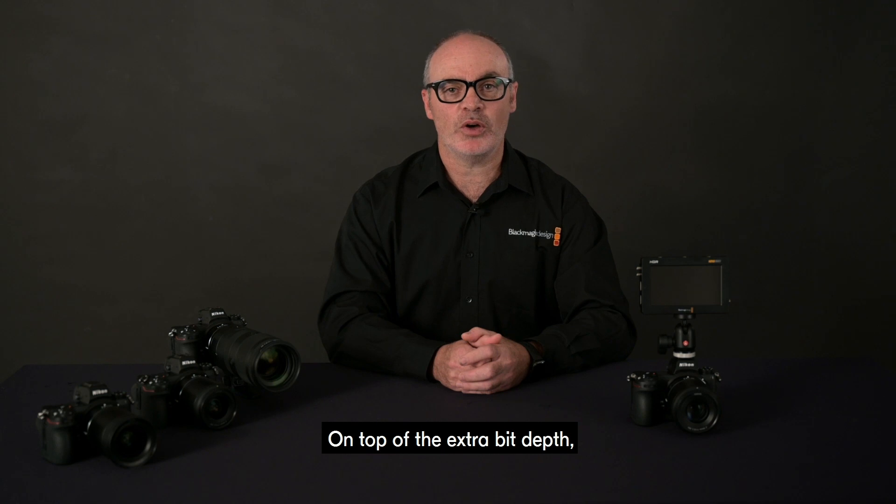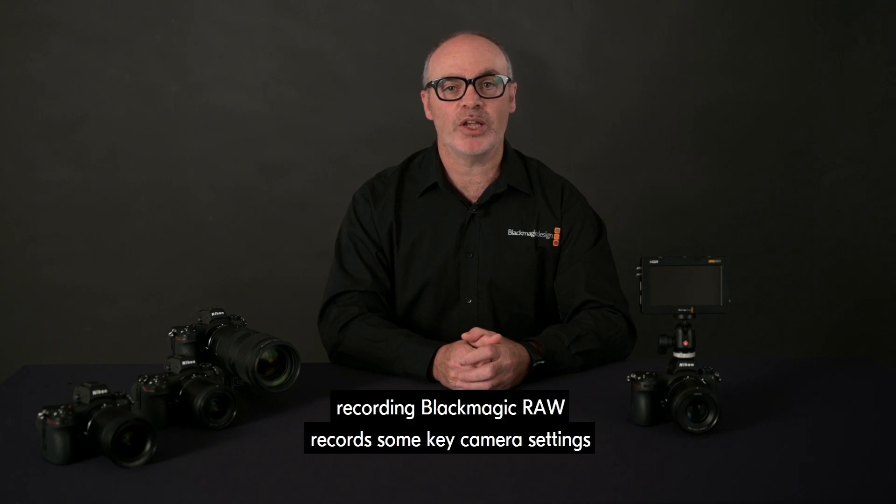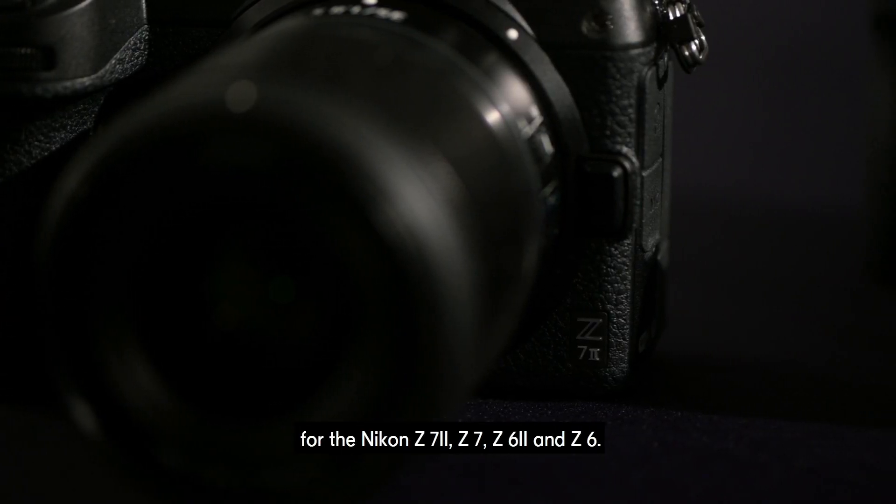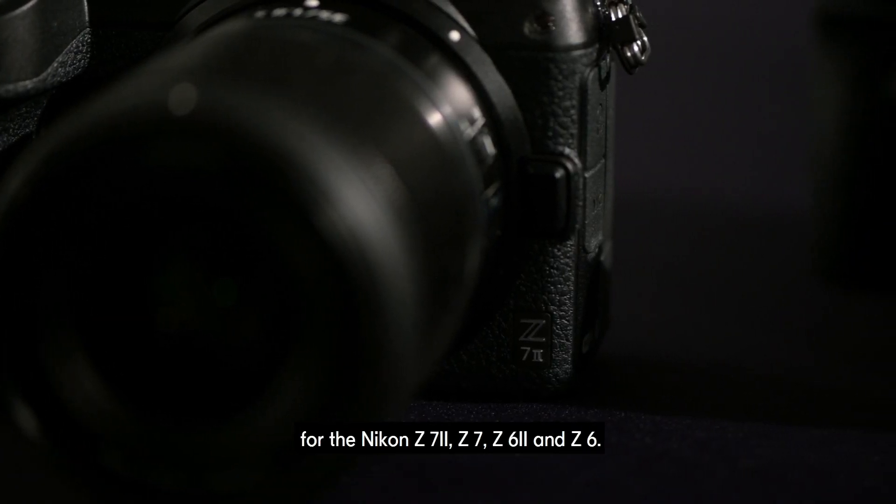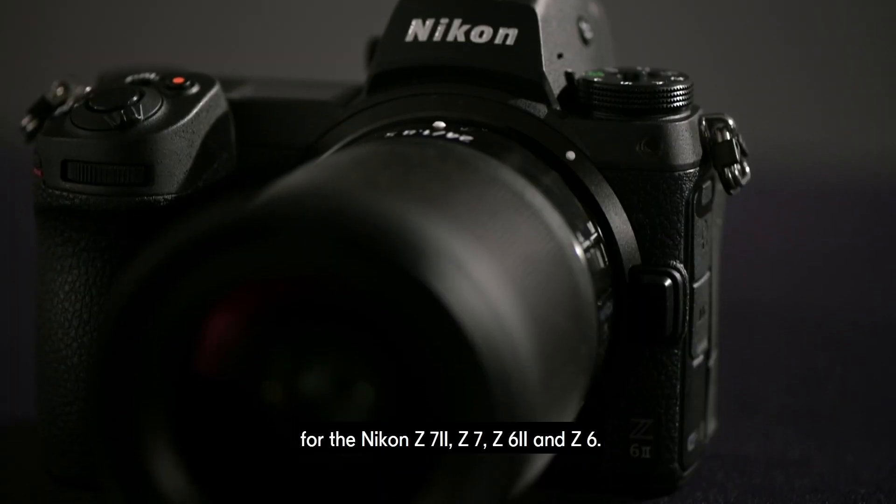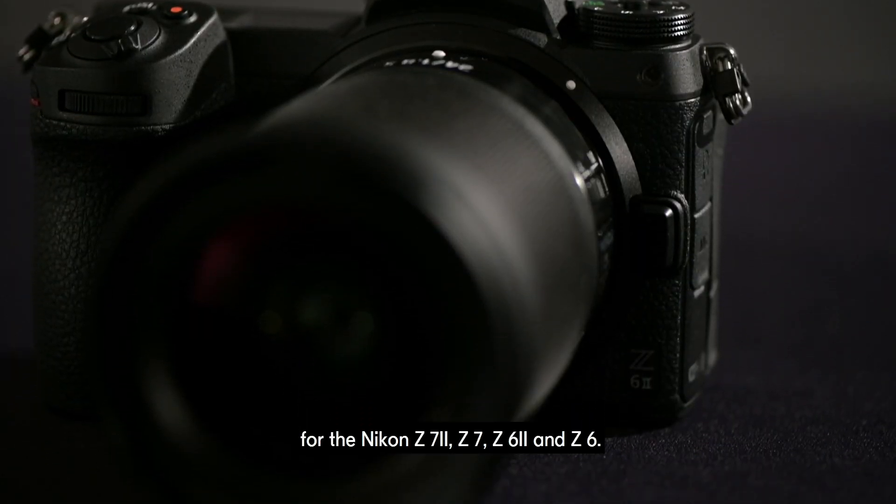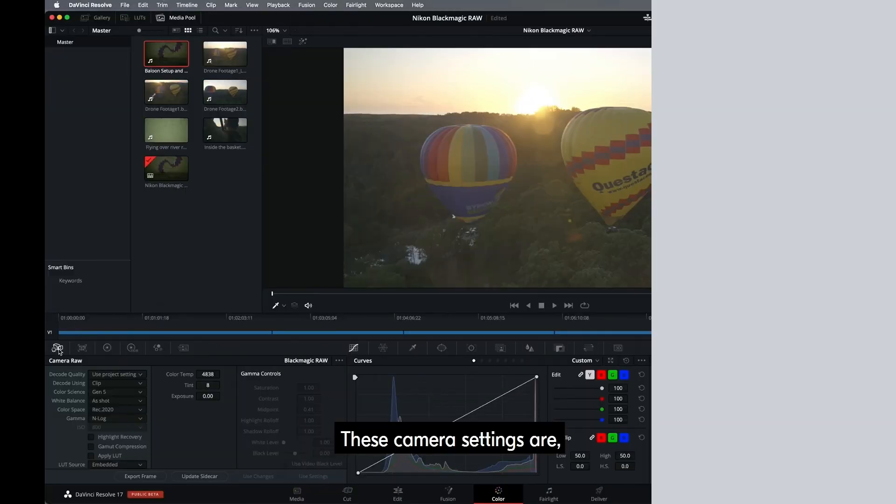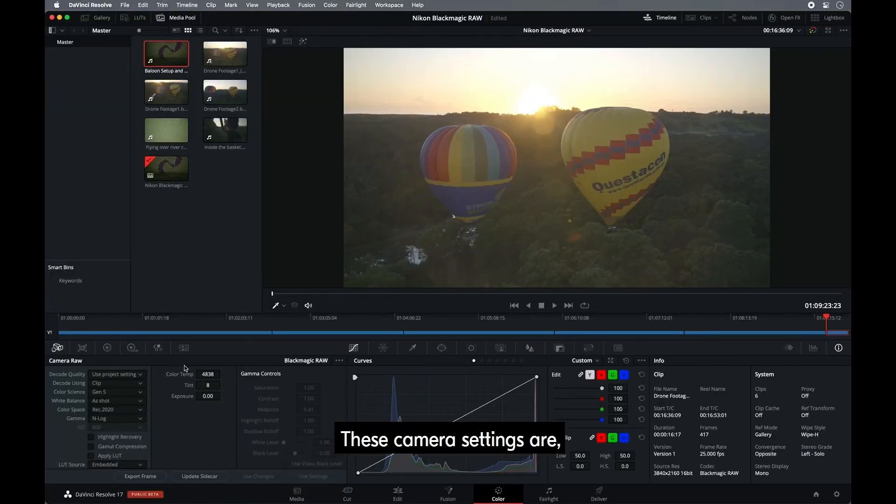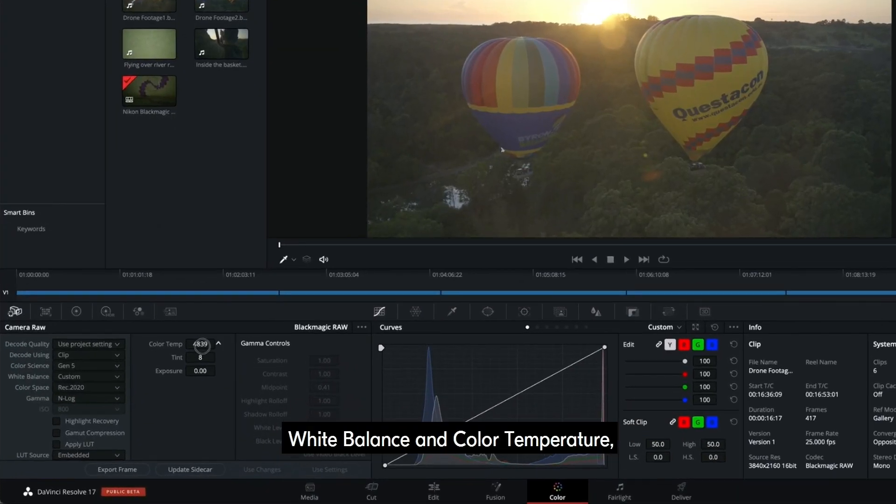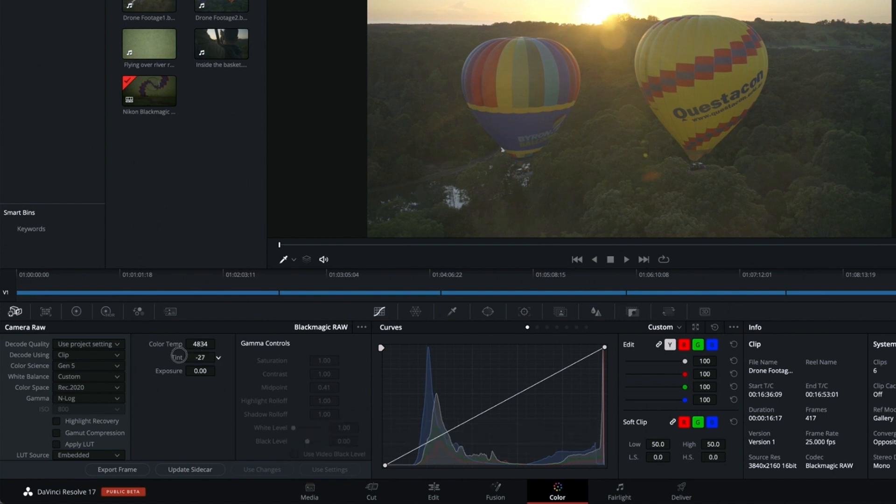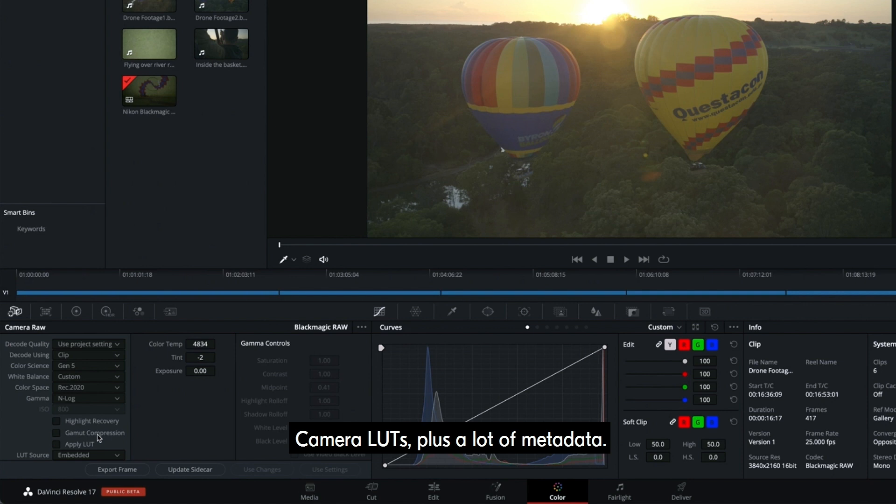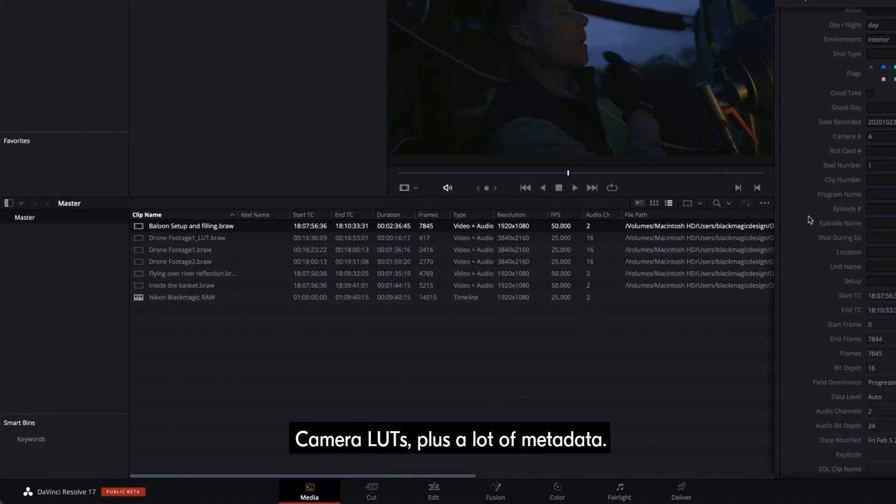On top of extra bit depth, recording Blackmagic RAW records some key camera settings for the Nikon Z7II, Z7, Z6II and Z6. These camera settings are white balance and color temperature, tint, camera LUTs, plus a lot of metadata.